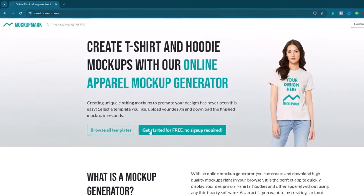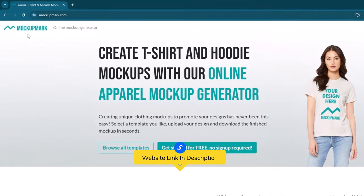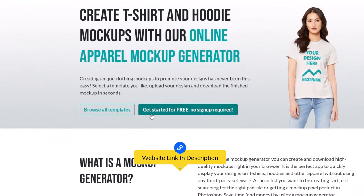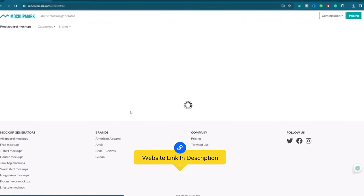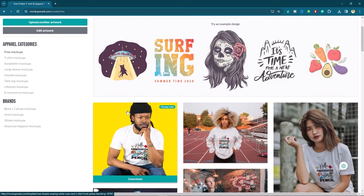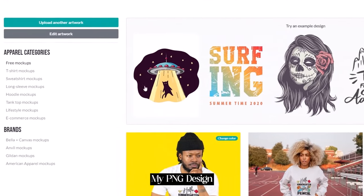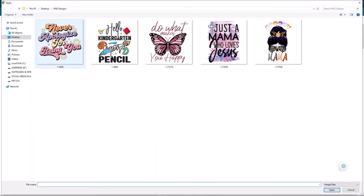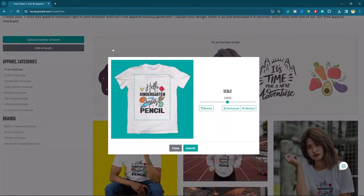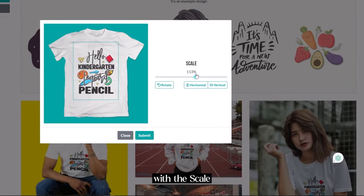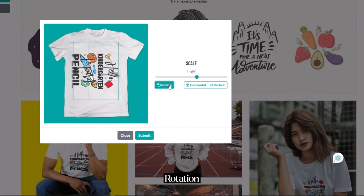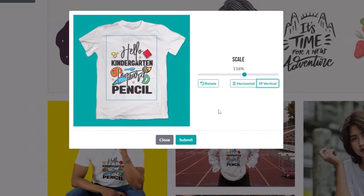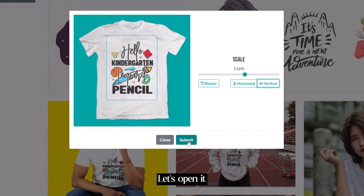The third special website is mockup mark. Here I have to click on get started button. Then I will upload my png design. Again you can play with scale, rotation and flipping. Let's close it.